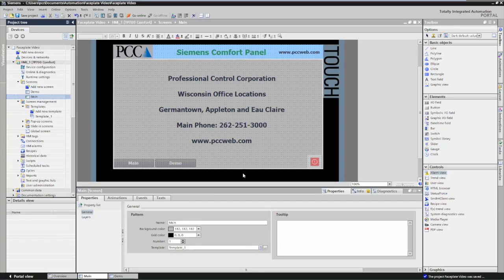A faceplate is where you take standard objects, group them together, and assign your own properties and your own events. This way you can have your own customized object that you can insert and control how it's going to be configured.